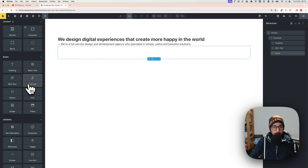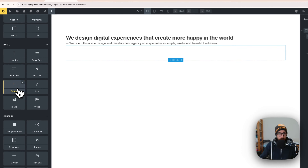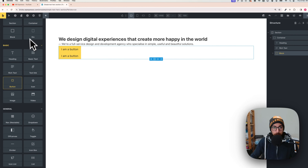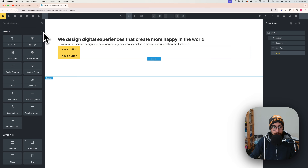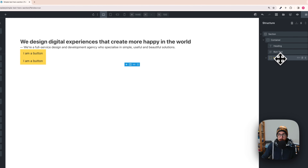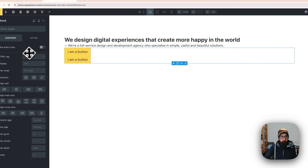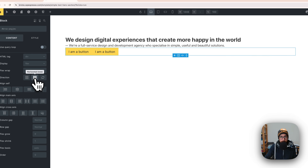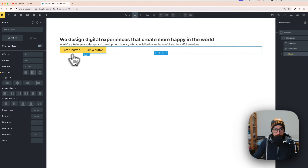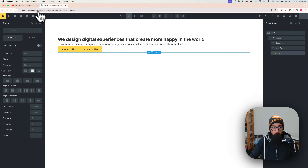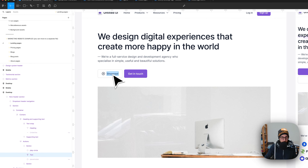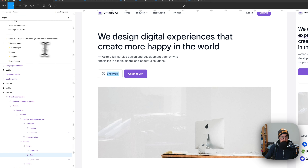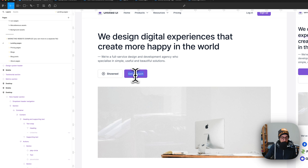With the block still selected, click on it and tell it to go horizontal — now we have the two buttons laid out horizontally. Let's check how they are named: one is 'Showreel' and the other is 'Get in Touch'.